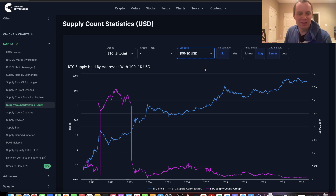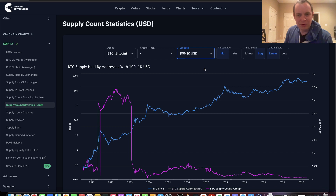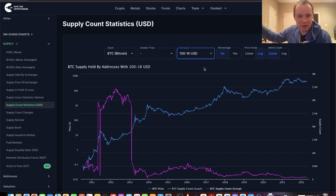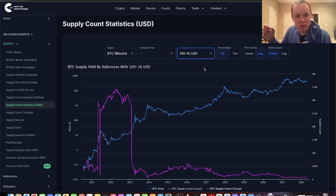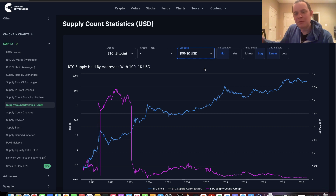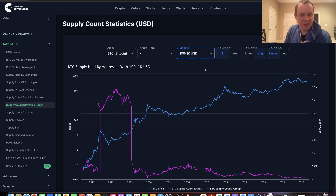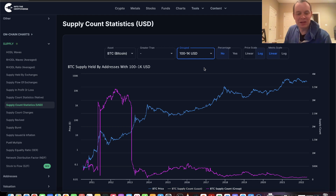The sheer amount of volume that needs to come into the space to support higher market capitalizations is a lot higher than people think. People might say you're not accounting for institutions coming in — but regression models that increase in value monotonically are already assuming bigger money comes into the space. If bigger money does not come in, then we no longer track the model.